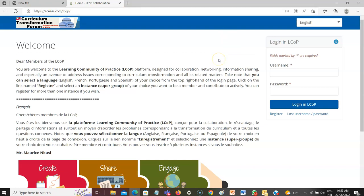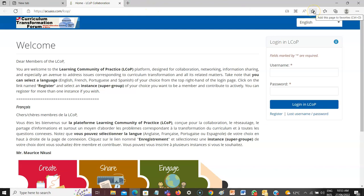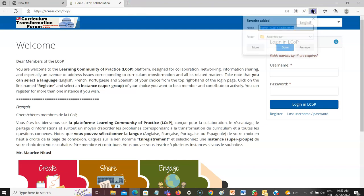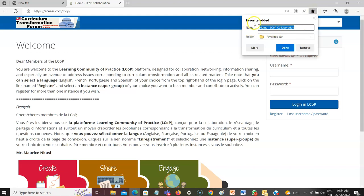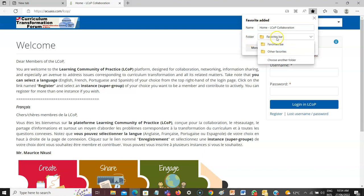So how do you do that? You just click on this button. By clicking on this button, you copy this URL into your favorite browser. I click on it and it tells me the name. I confirm this is exactly the name that I want, and it will be saved in a folder named the favorite bar.